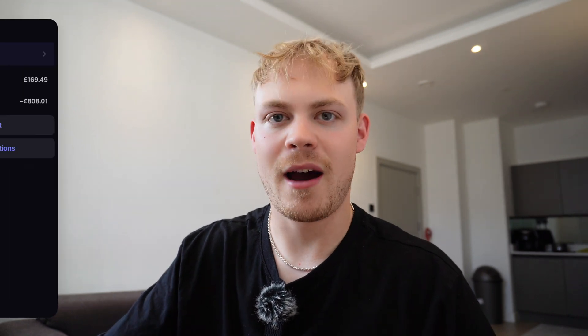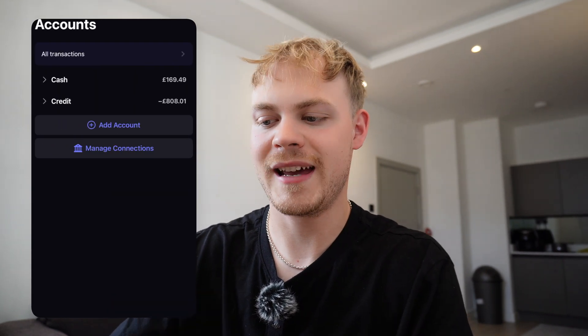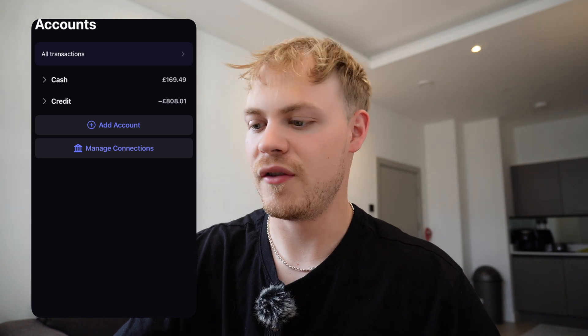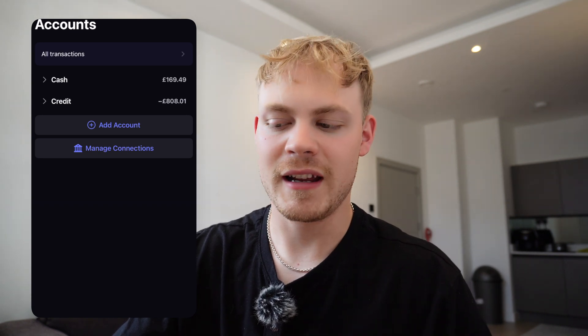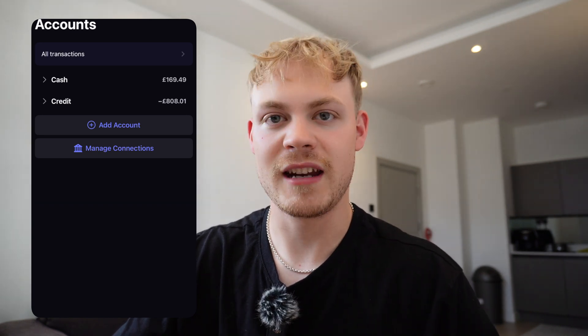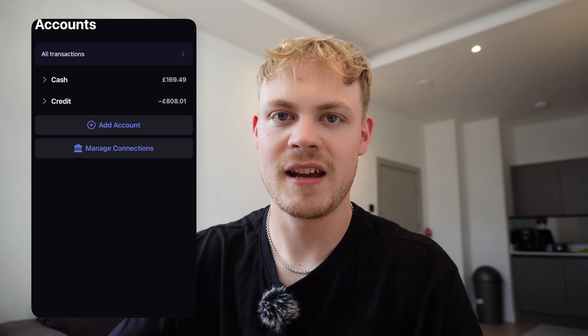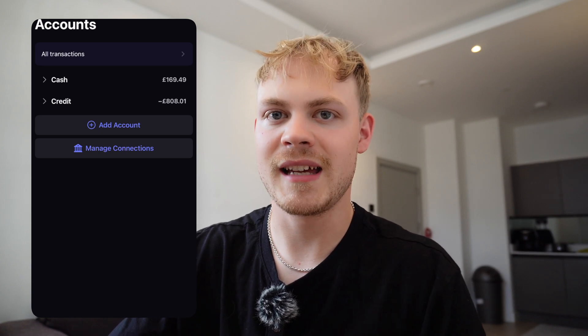All budgeting apps do this, so do not be afraid. All AI-powered tech budget apps are doing exactly the same thing. For someone like me who has several different accounts, debit cards, credit cards, and different savers, it's great because you can link literally all of them into your one account. You can see here I've currently got a cash and a credit — my cash is from my debit cards and savers, my credit is from my credit card — and you can manage all your connections in this one space.